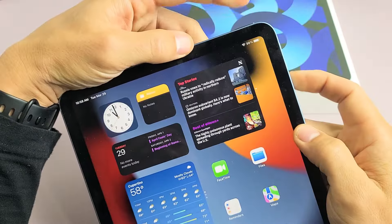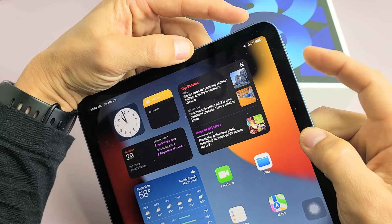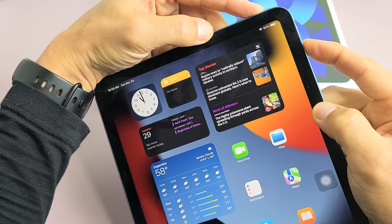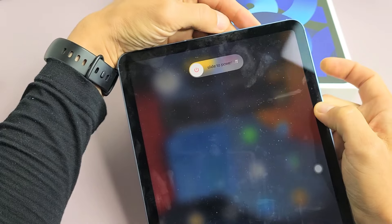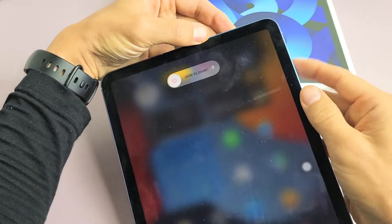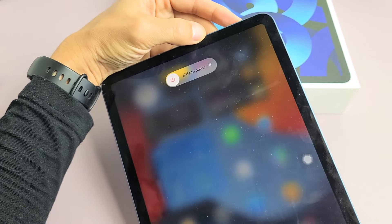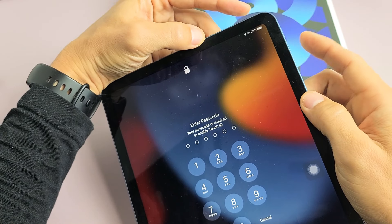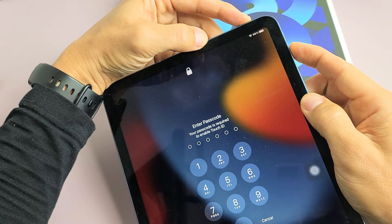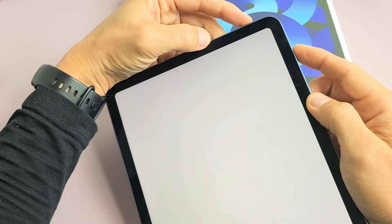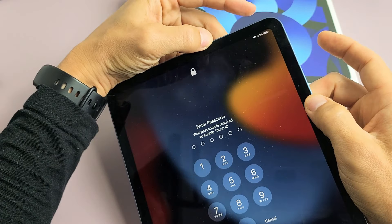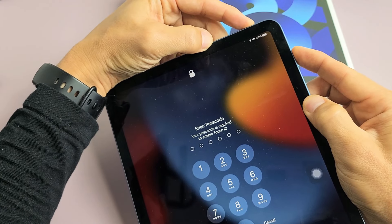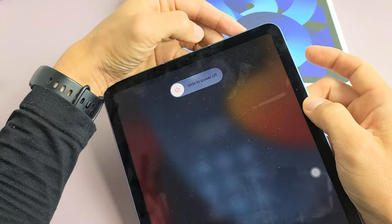If you press and hold the power button and volume down together, if you press and hold and just wait, the power off menu will pop up here and you can slide off. But remember, it's power button, volume down, press and hold. If you just tap power button, volume down, it's going to take a screenshot. So you want to press and hold until that pops up.